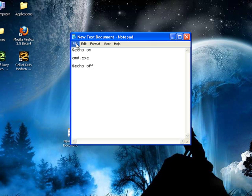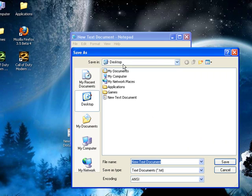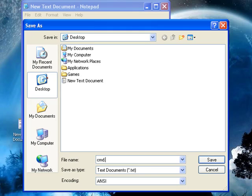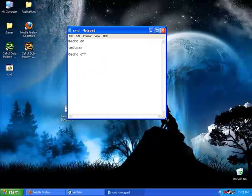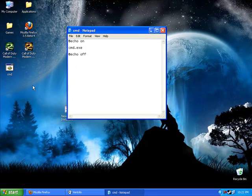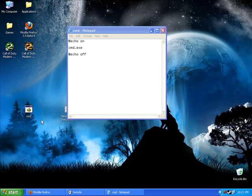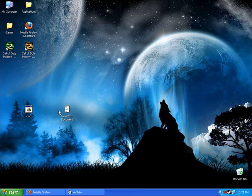And then you file save that as, on your desktop, cmd.bat. And then it should show up on your desktop, you can see it's right here, you can close out of that.